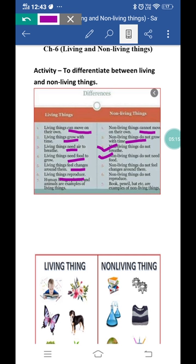Next, living things reproduce. The process of producing more of one's kind is called reproduction — apne hi jaisi kisi aur organism ko produce karna reproduction kehlata hai. Animals like cows, dogs, and cats give birth to babies; birds, fish, and insects lay eggs from which babies hatch. Plants grow from seeds or from other parts like roots, stem, or leaves. But non-living things do not reproduce — koi bhi table reproduce nahi karti; non-living things do not show the process of reproduction.